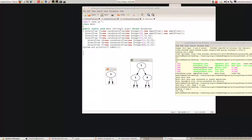What about this one? Again, everything to the left is less than the root, everything to the right is greater than the root — that's good. And the left and right subtrees are both binary search trees, so again that's correct.